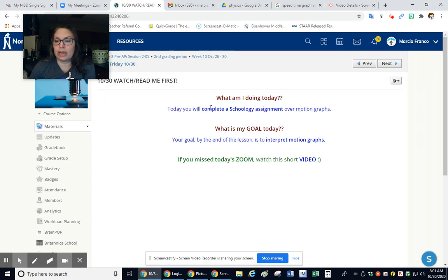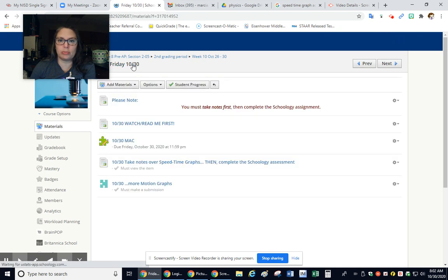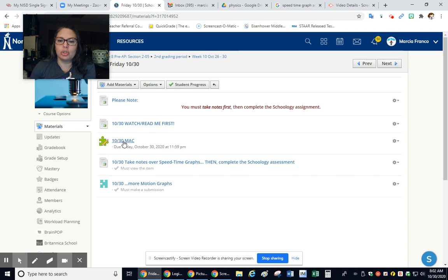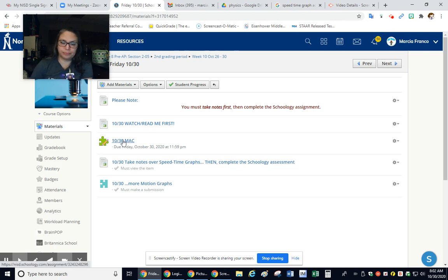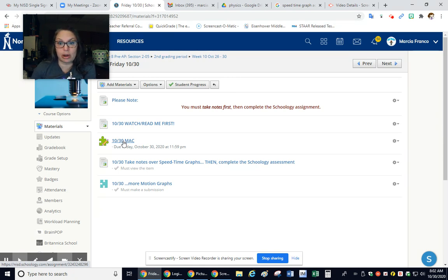So today you're going to complete a Schoology assignment over motion graphs. Yesterday was motion graphs, today's motion graphs, but a different kind. I put a graph in there to help you understand the difference between yesterday and today's graphs.